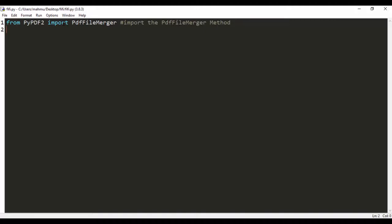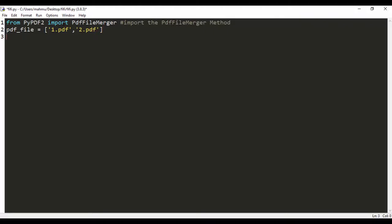The next thing we're going to do is create a list and that list should contain the elements. I'm just going to call that PDF_files which is going to be a list containing the PDF files. I'm going to say 1.PDF and then the second file is going to be 2.PDF just for simplicity. You can name these so they can be easily readable. Let's place a comment - a list of PDF files, file reference. That's going to hold the reference to the PDF files.